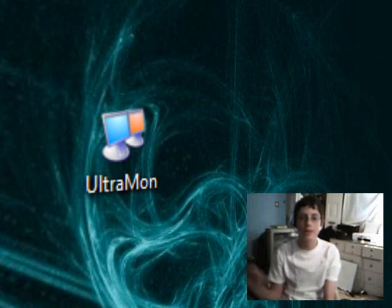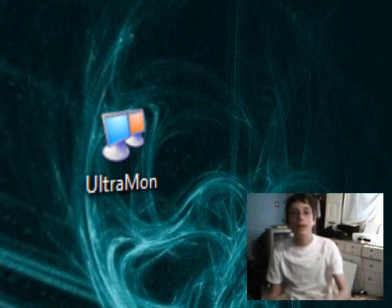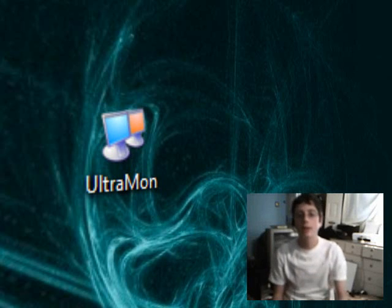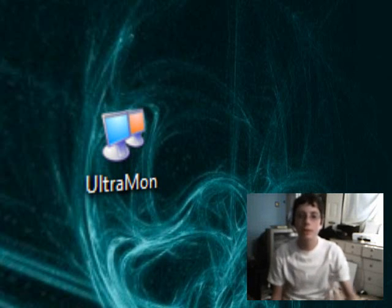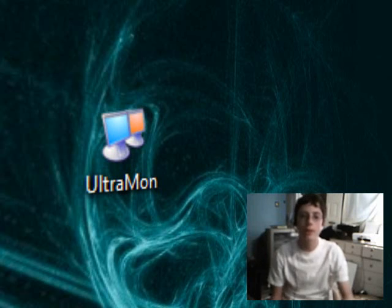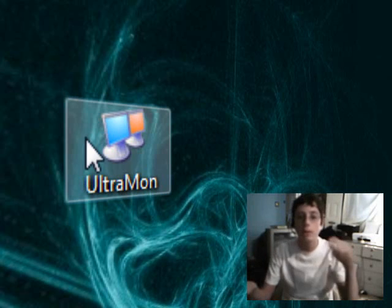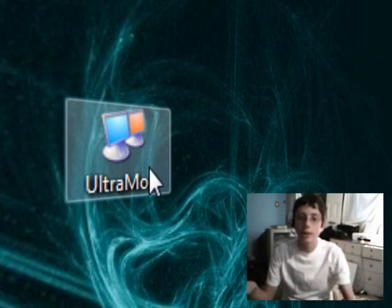Hey everybody, what's up? This is PCHacker11, and this video is going to be demonstrating a cool piece of software I found called Ultramon.